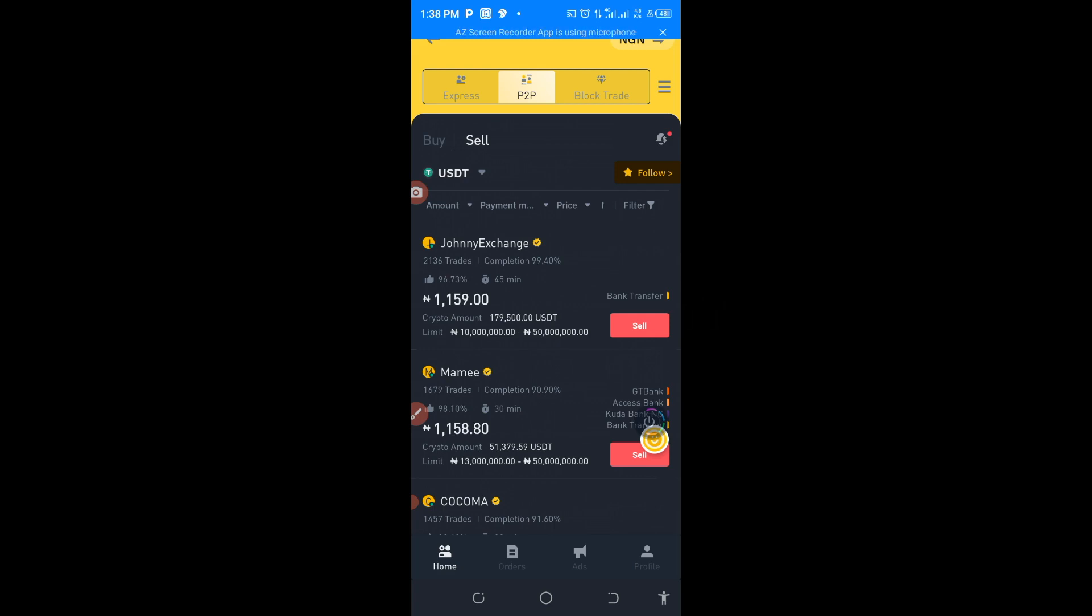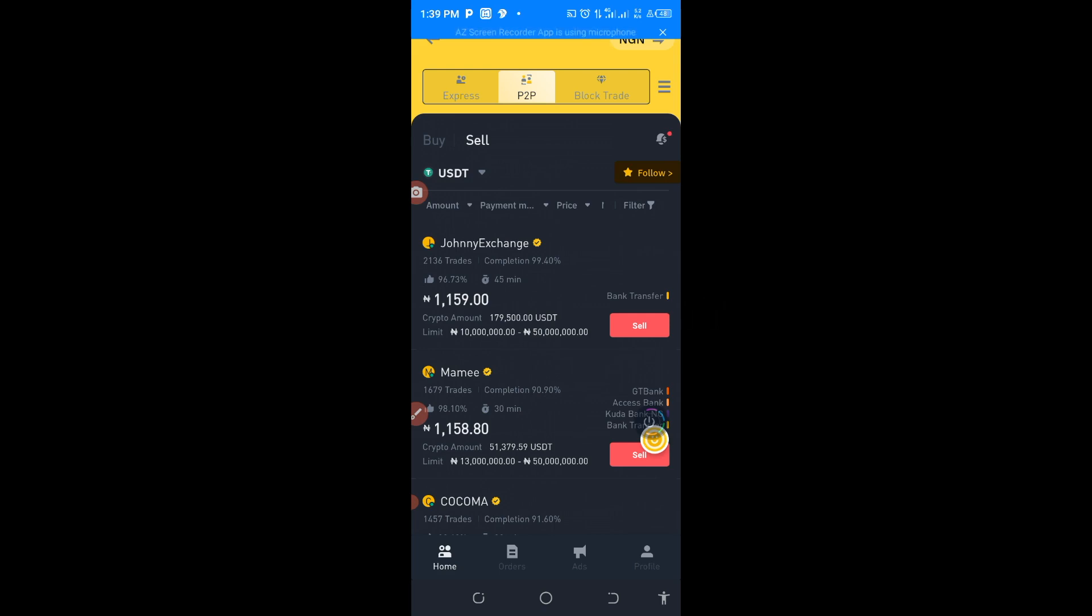Look at the difference. I'm telling you now that if you go to the app that I'm going to introduce, you can sell at 1159 on P2P section and if you want to sell it at spot trading, you can sell at 1156 Naira.